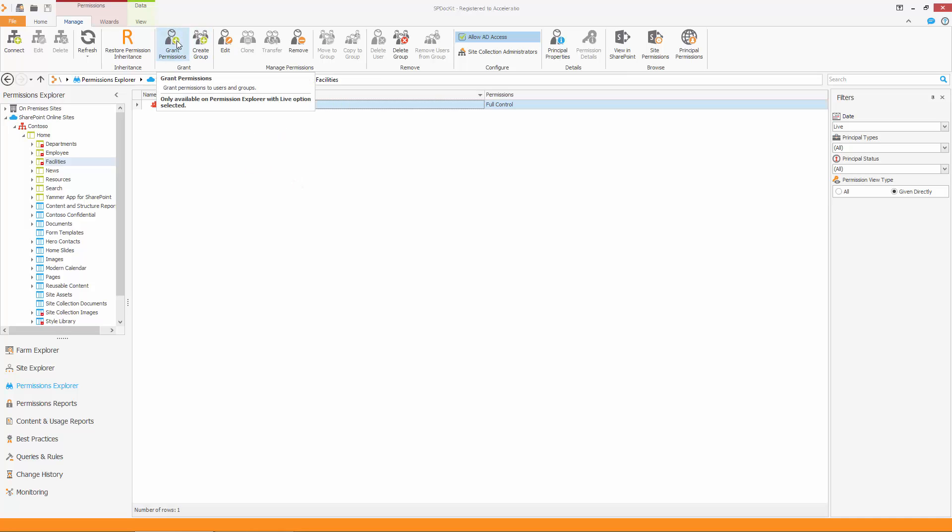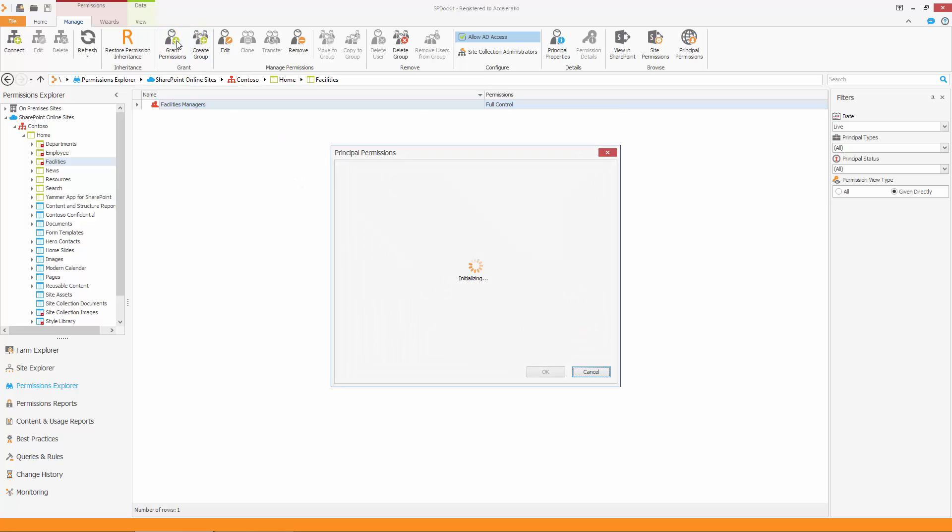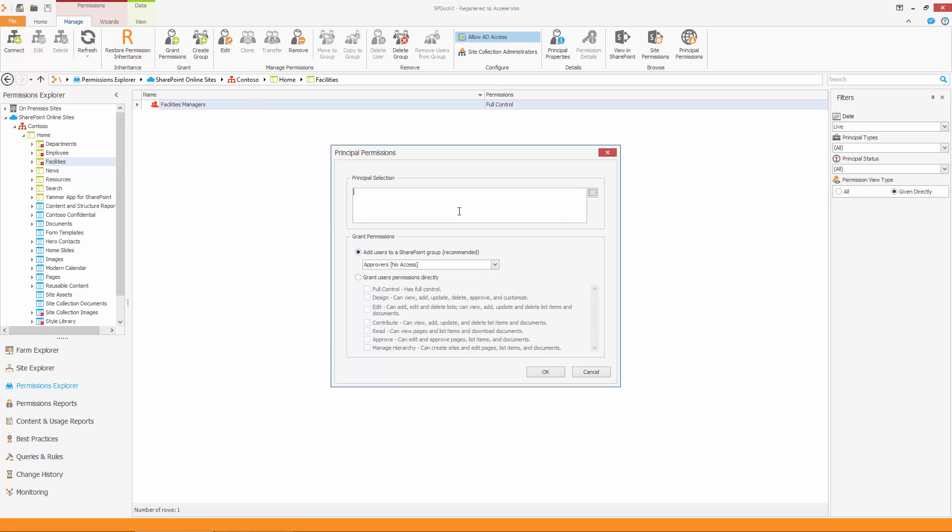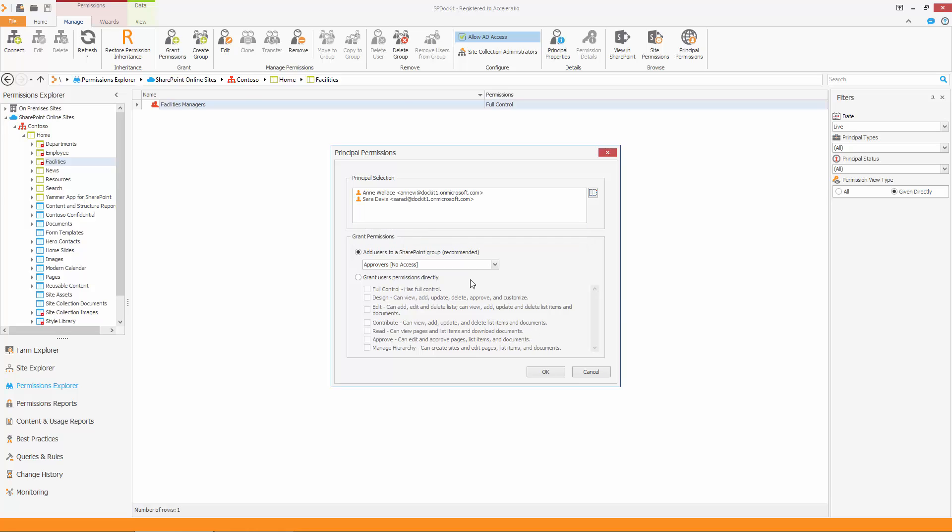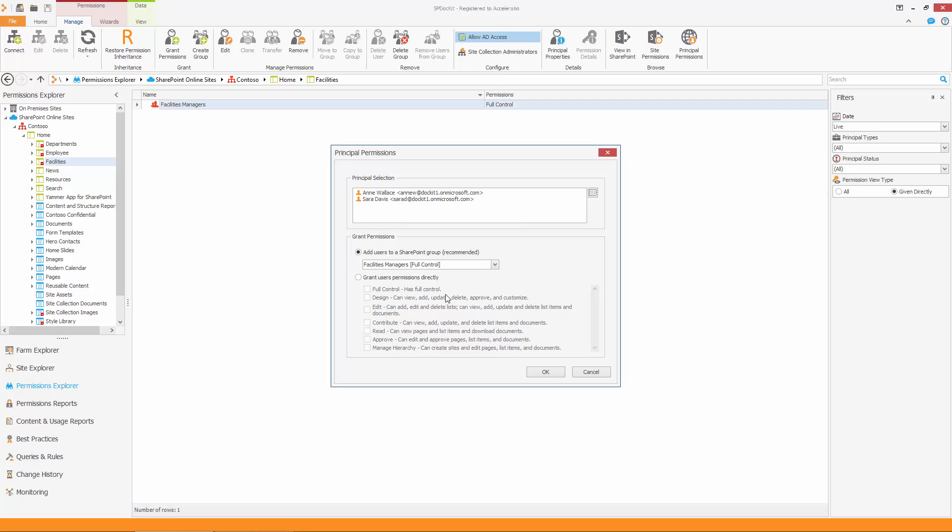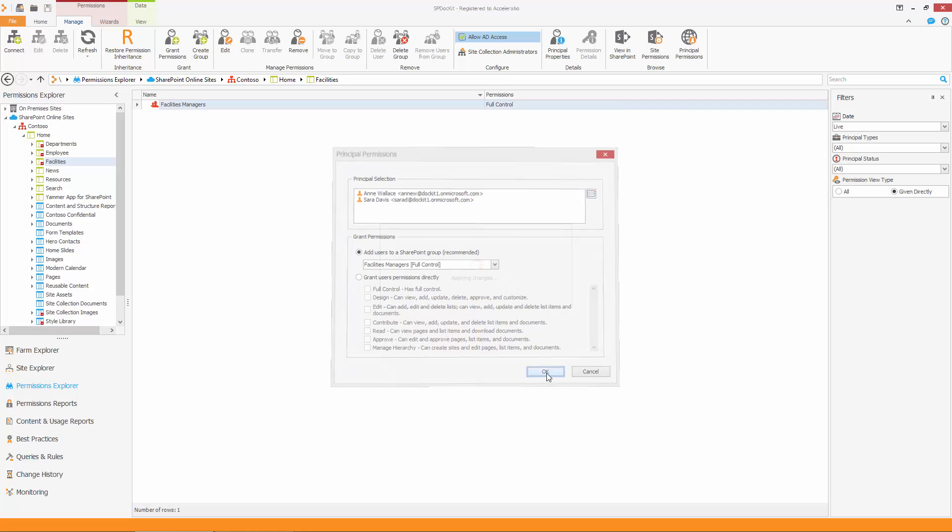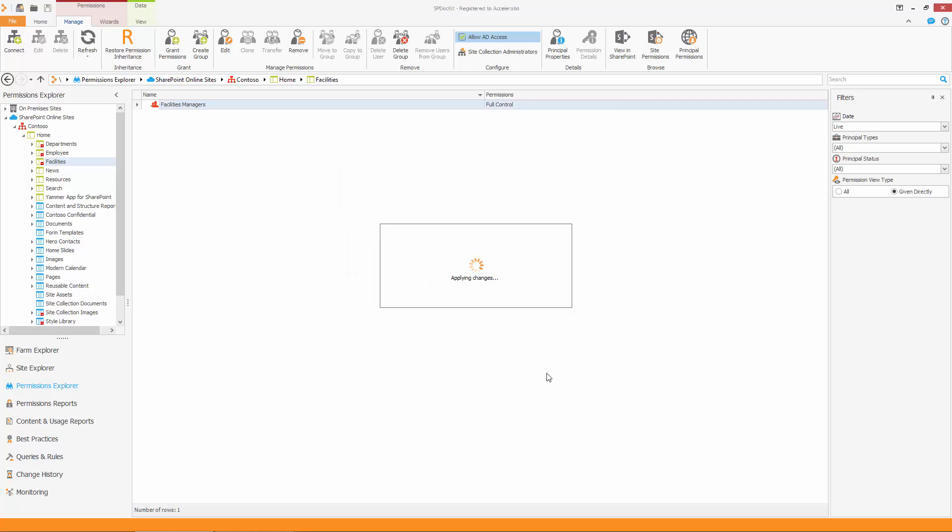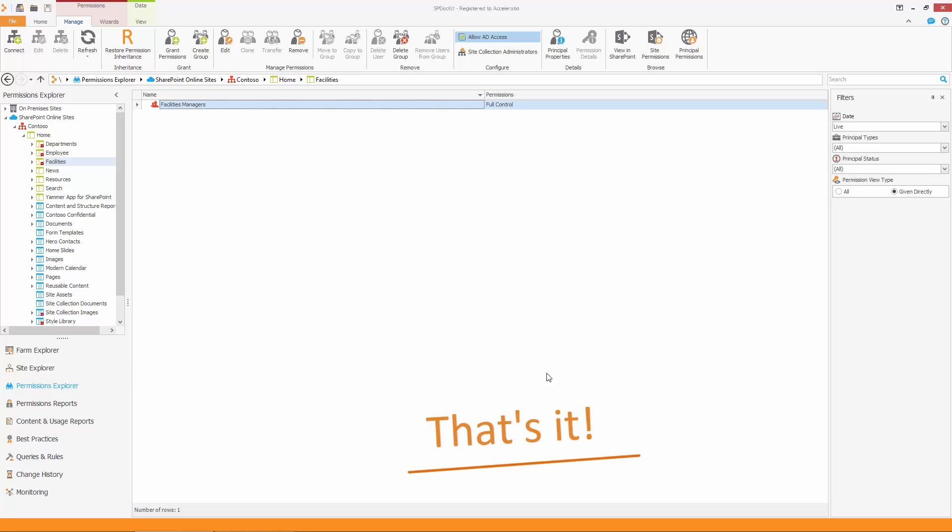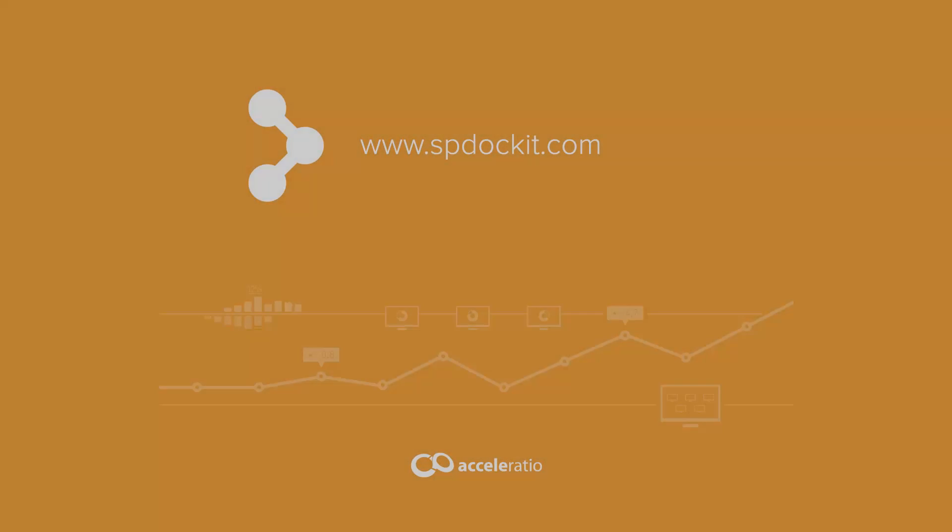Let's add some users by assigning them to this group. Type the names of your users and choose them from the drop-down menu. Choose the group to which you want to add users. In this case, we are going to select the Facilities Managers group. Click OK to add users to the group. That's it. Your users have all the permissions they need, and you are ready for some margaritas.